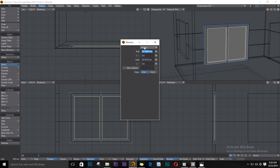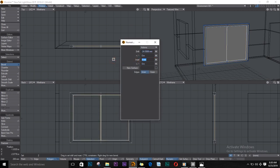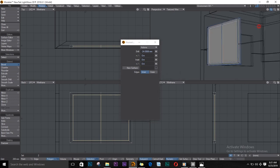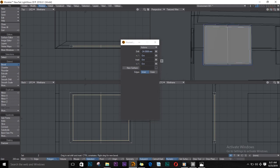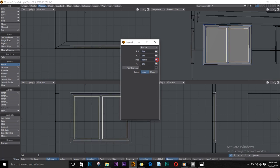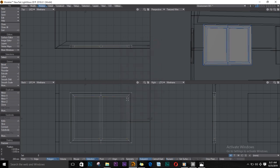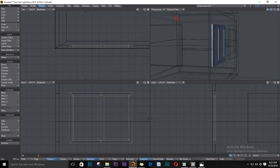I'll open up the numeric panel and change some values to something like this — change the shift to zero. Let's just move it in like so. Push E again, T to move, and drag it in like this. Okay, this looks great for a window.